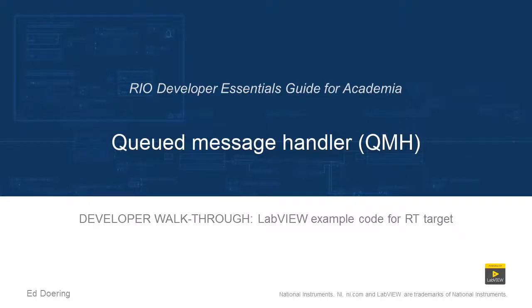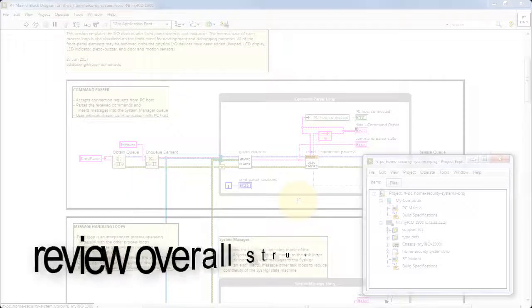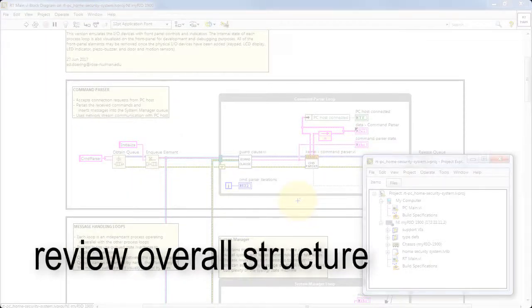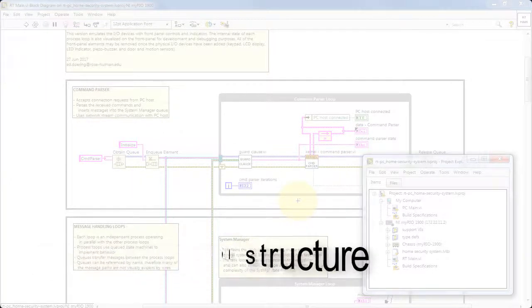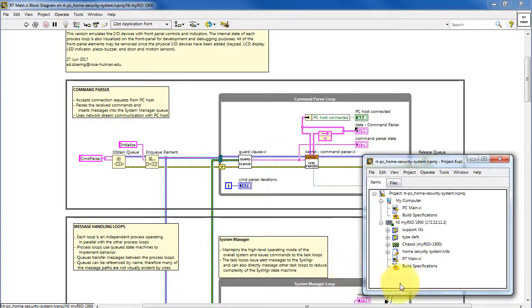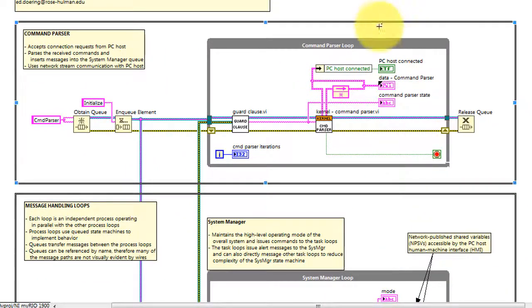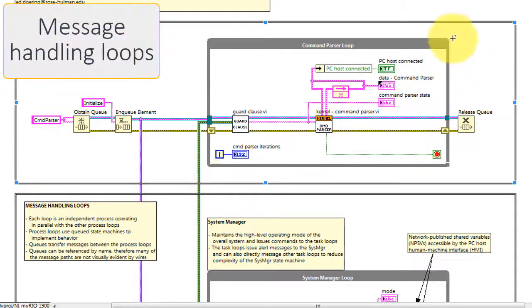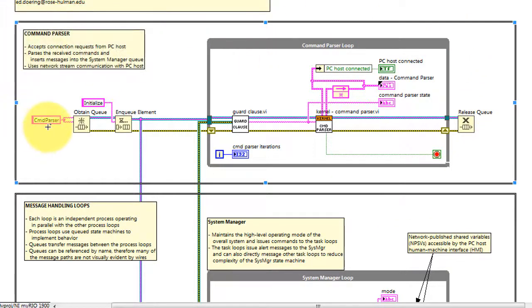Let's take a walk through the code in this LabVIEW project. We'll begin by reviewing the overall structure. I've opened up the Home Security System application example that's based on the queued message handler model, or QMH, and I'm looking at the various message handling loops.